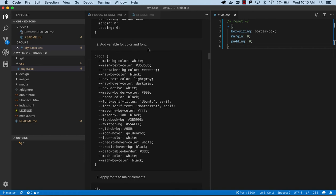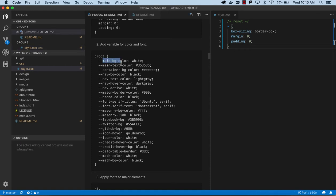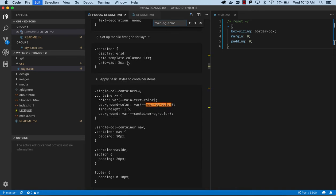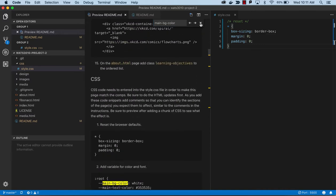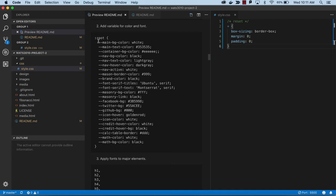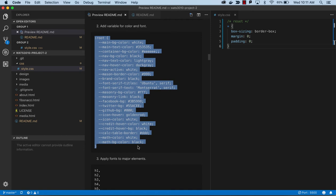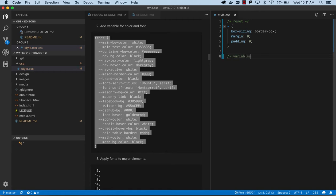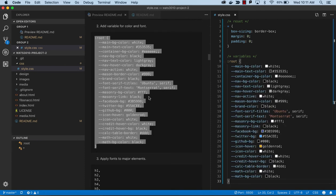The next step is to add variables for color and font. We've done variables before just looking at color, and now we're going to add some variables for font too. This makes it easy to change our color scheme in one place. These variable names don't show up in your HTML, only in CSS, but when your CSS starts getting really big it's very helpful to have made variables so it's easier to find and change — you only have to change it in one place.